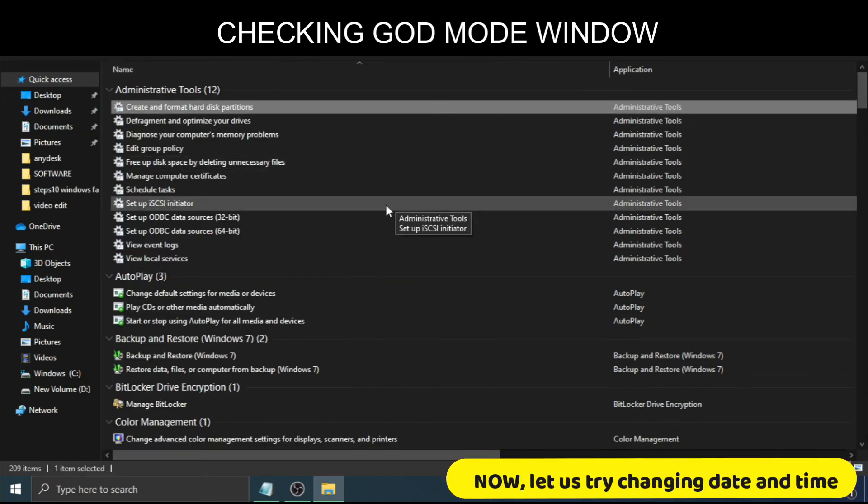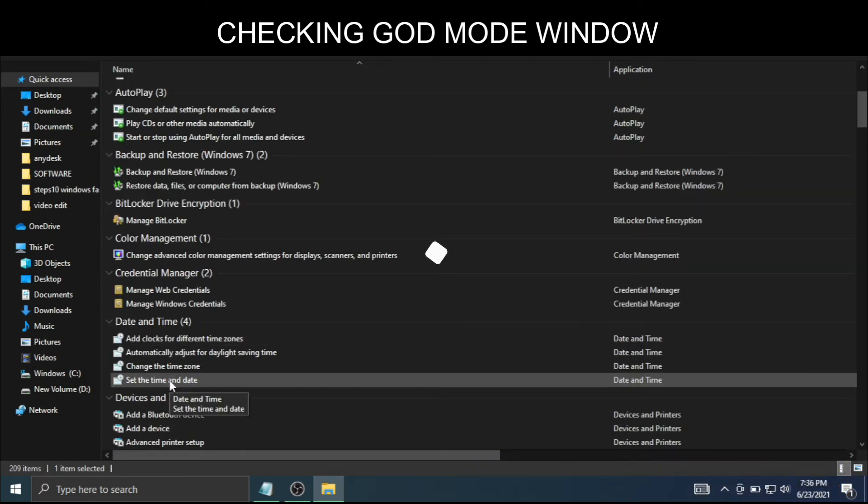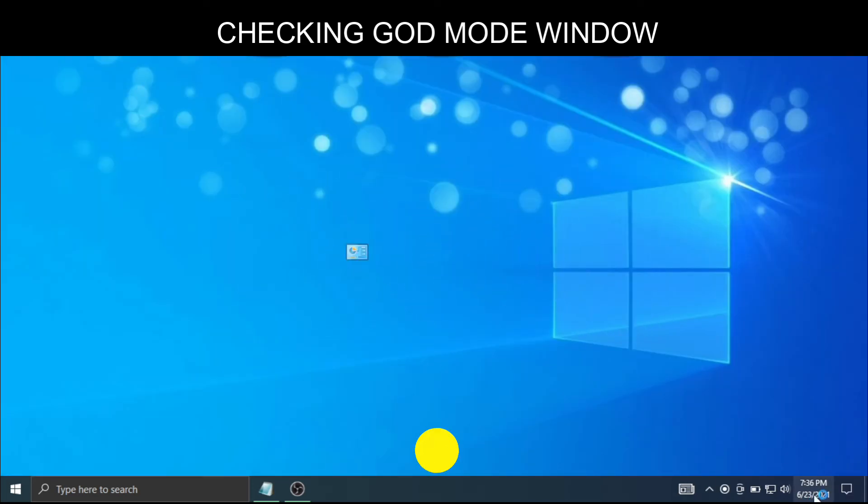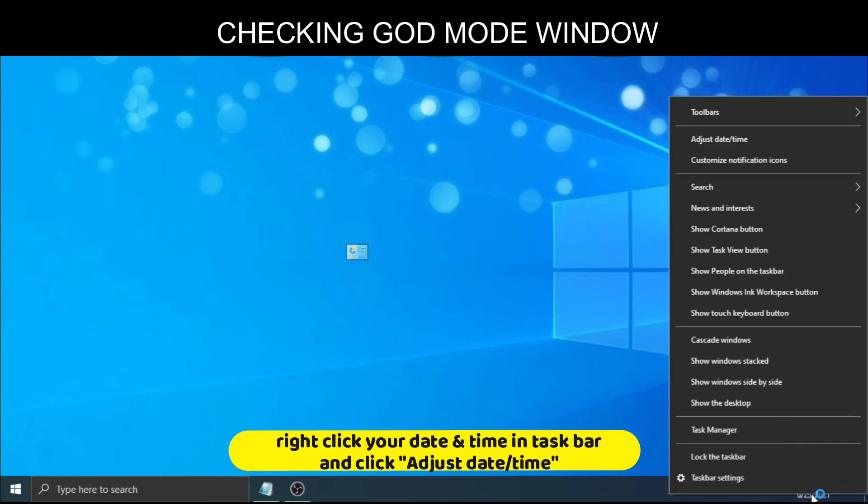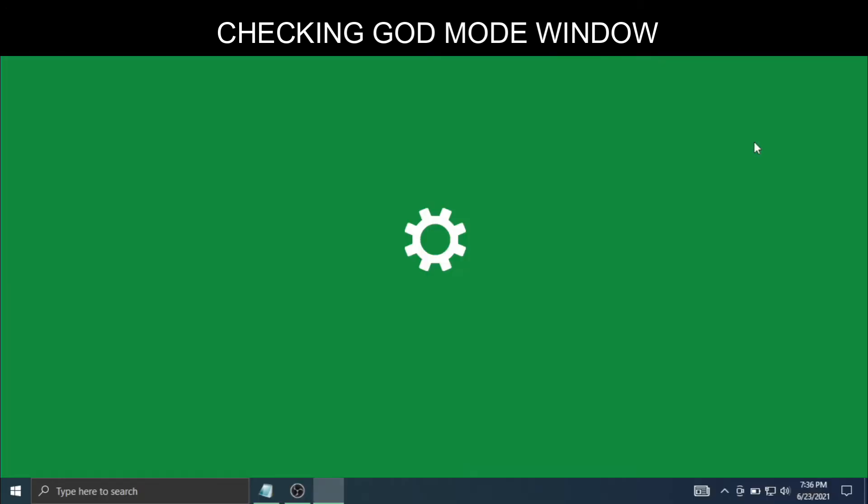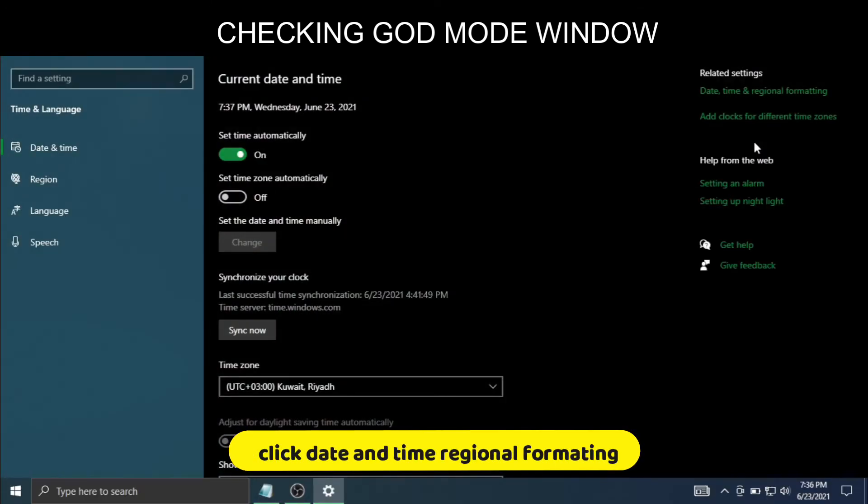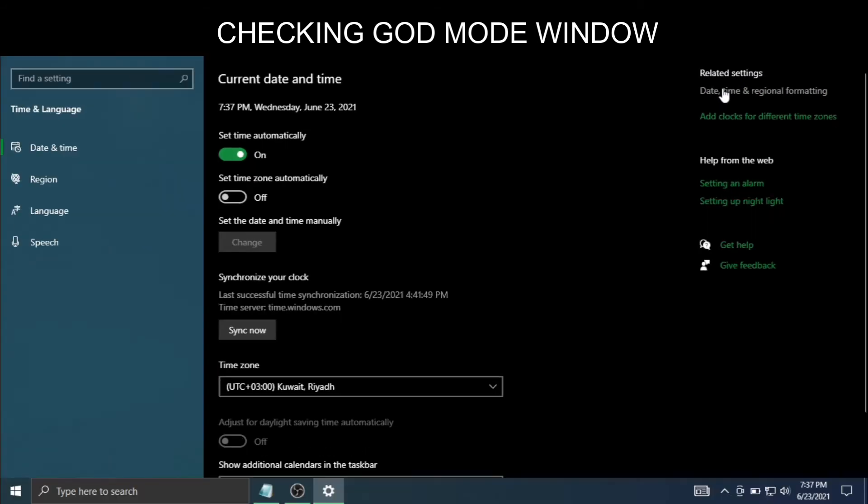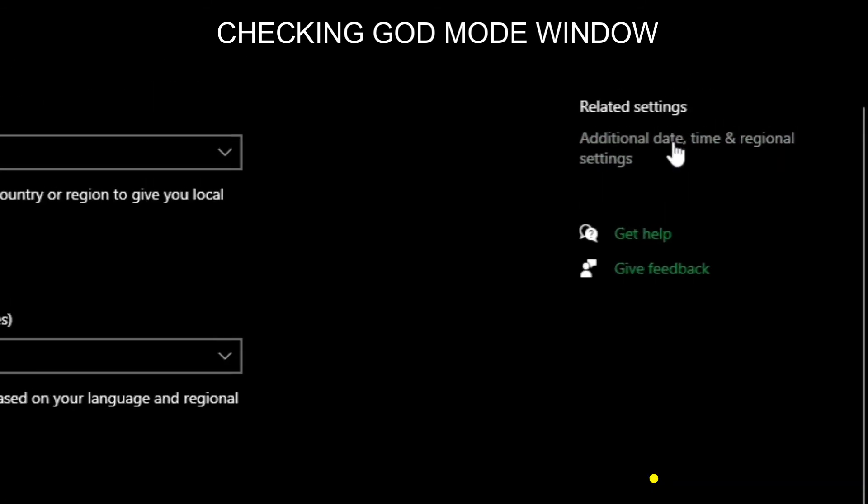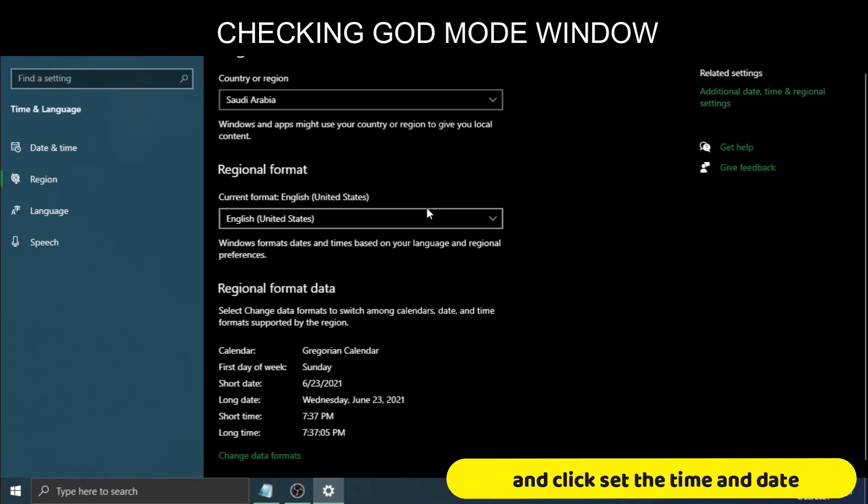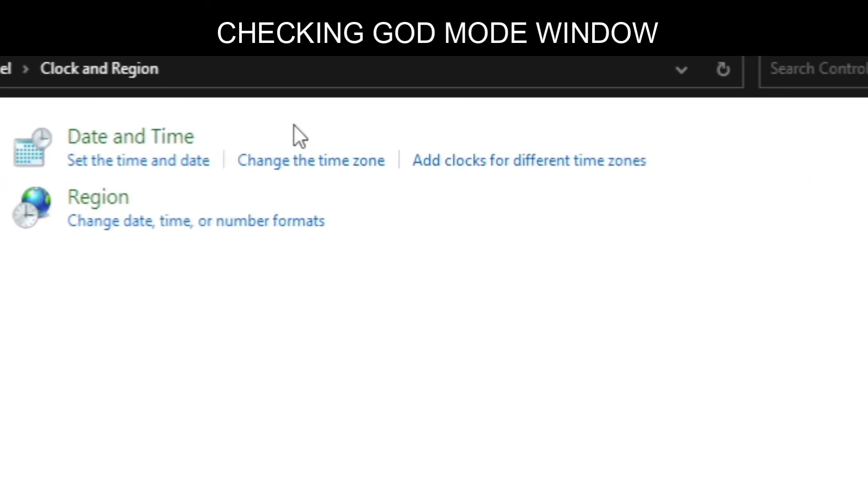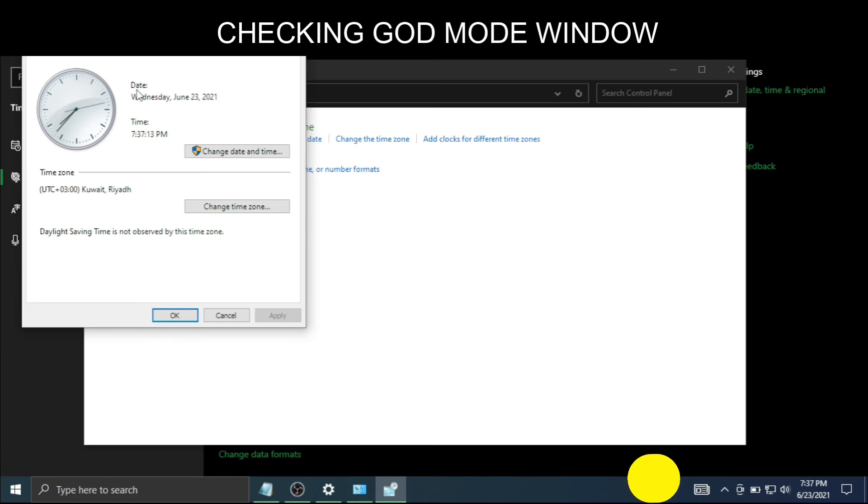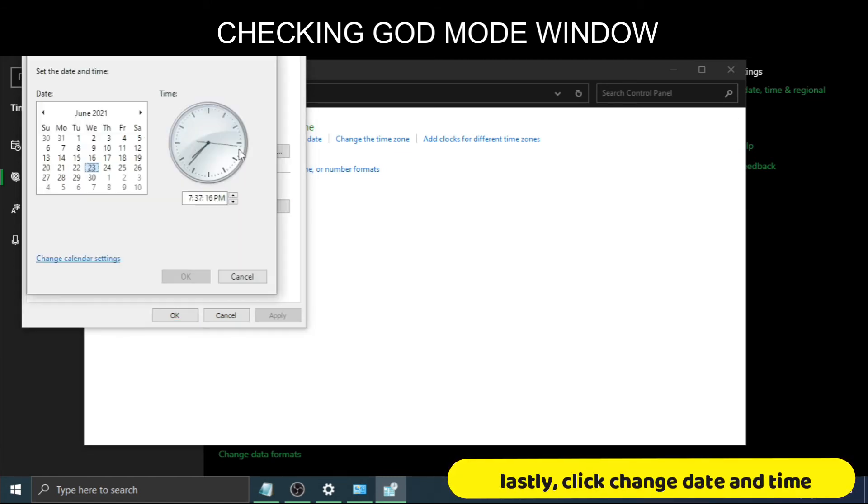Now let us try changing date and time. How to change date and time in Windows 10? Right-click your date and time in taskbar and click Adjust Date/Time. Click Date and Time Regional Formatting. Click Additional Date and Time Regional Settings. And click Set the Time and Date. Lastly, click Change Date and Time.